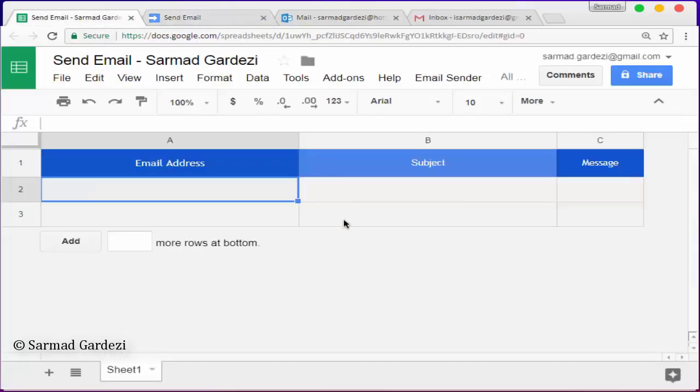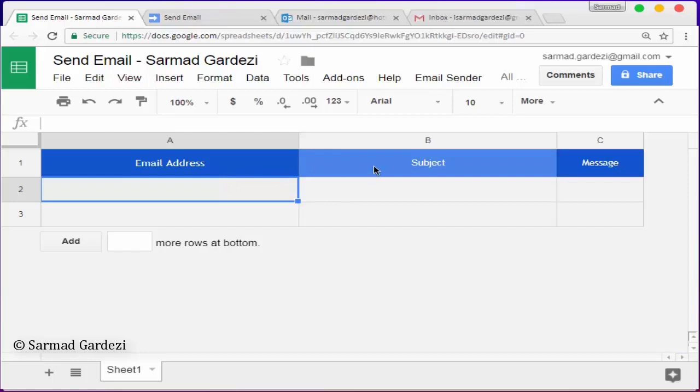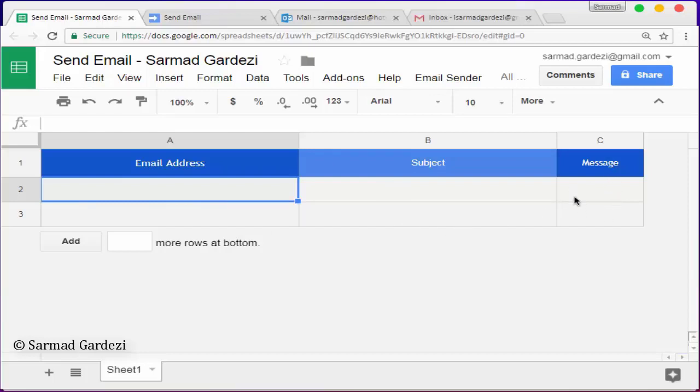Then go to the Google sheet again and fill out the information in the first column with the same information as listed here: email address, subject, and message. In the email address column, you can write two email addresses with different message bodies and leave the C column blank because it will display whether the email has been sent or denied.